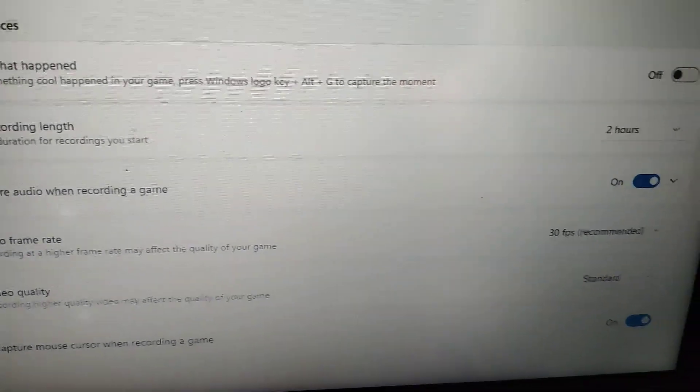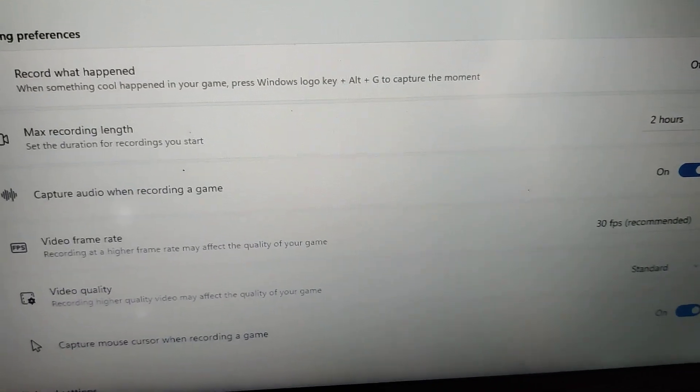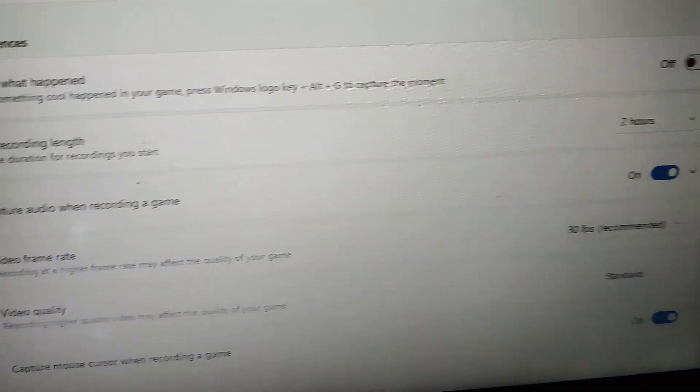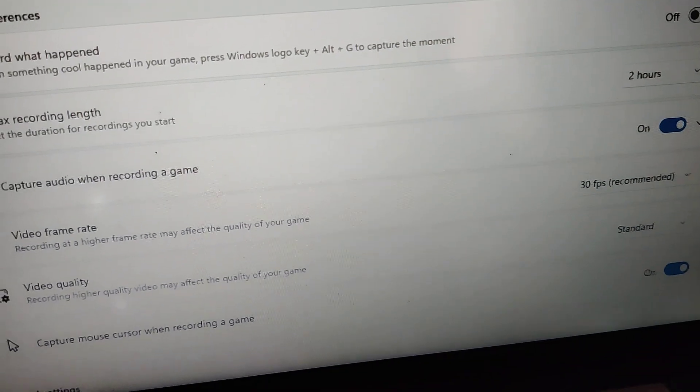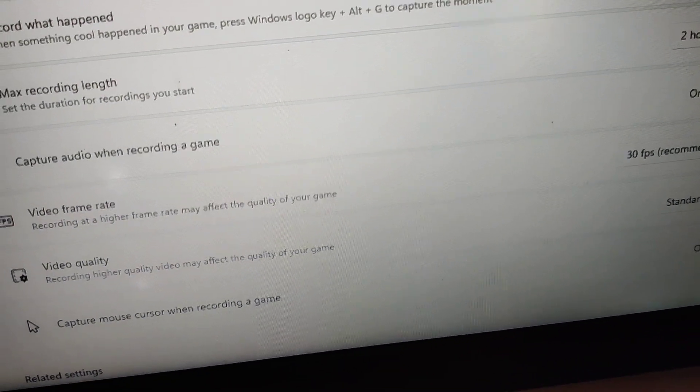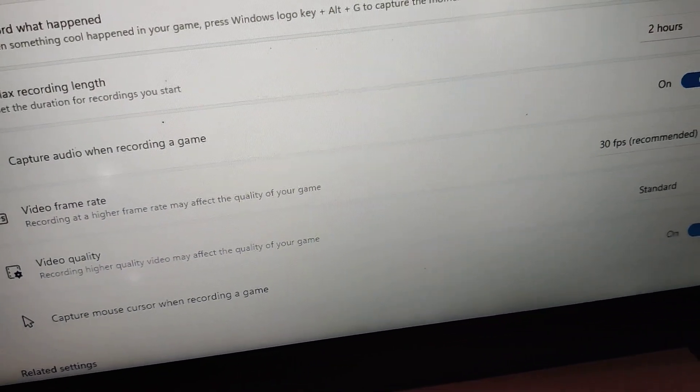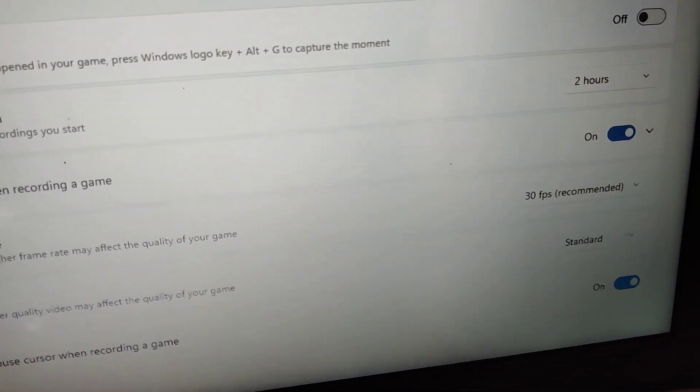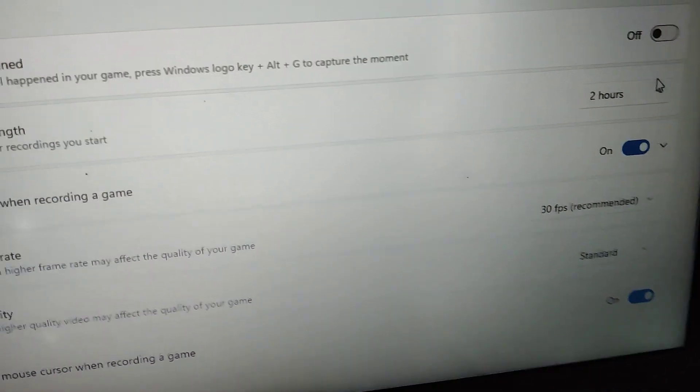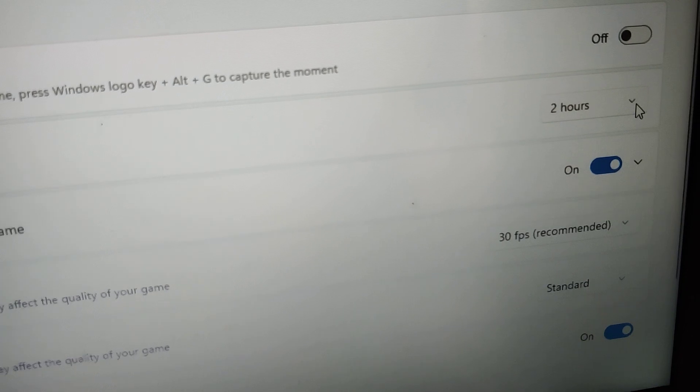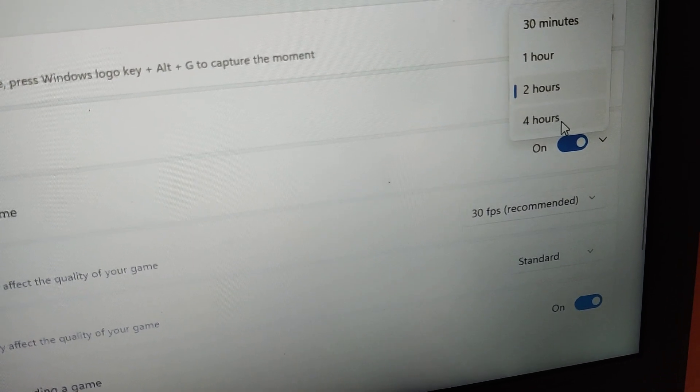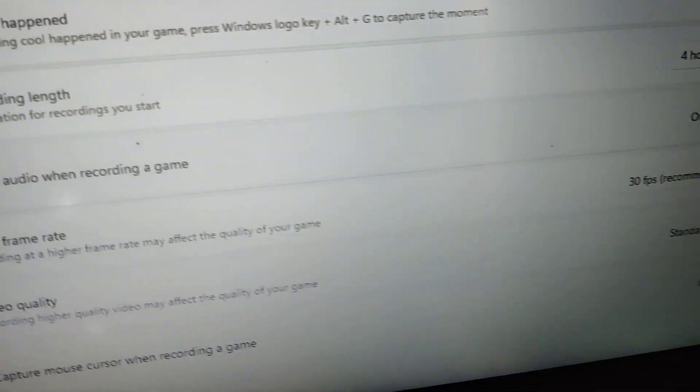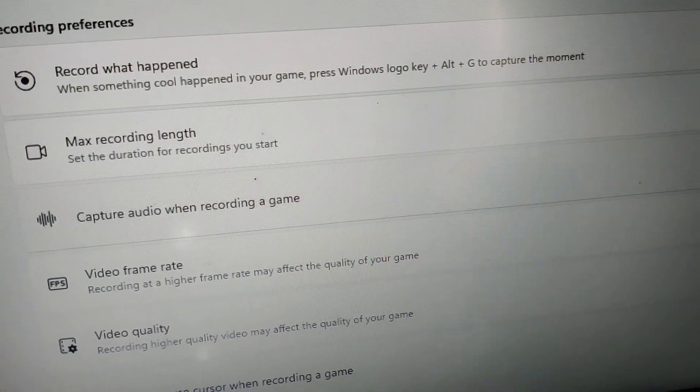Suppose if you are playing for more time, if you want to set the duration for recording, you can increase the time from 2 hours to 4 hours. You must simply select from here 4 hours, choose 4 hours. This is the method. The maximum recording length has now changed to 4 hours.